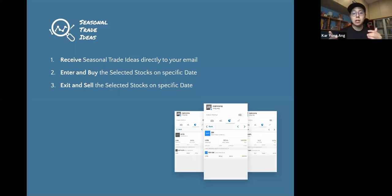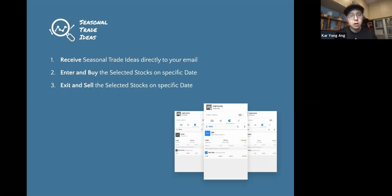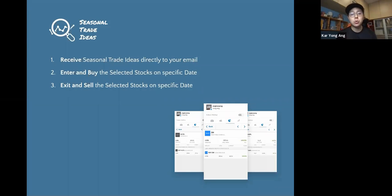I hope this tutorial is clear for you to understand how to maximize the seasonal trade ideas and appreciate what we have done for you. I'm very confident that if you apply this consistently within the next six months to a year, you'll be able to see how this helps you in your trading and investment journey. If you have any questions, do not hesitate to reply to our email — I'll be personally monitoring those emails. Any questions or support you need, feel free to write to us and I'll be more than happy to assist. All the best to your trading and investment journey and I'm looking forward to hearing good news from you guys as well. I'll see you in the next email.